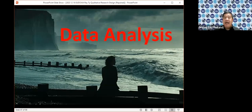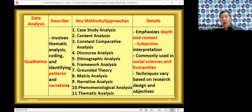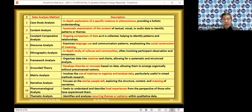Let's go to data analysis. As always, there's qualitative, quantitative, and mixed methods data analysis. For qualitative data analysis, we're looking for patterns and narratives. There are about 11 or more methods in qualitative analysis, but the most famous is thematic analysis — finding out what main themes have emerged. You're concerned with subjective interpretation and the deep understanding of how people think and see their situation.